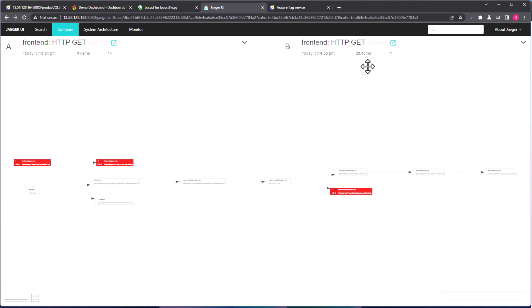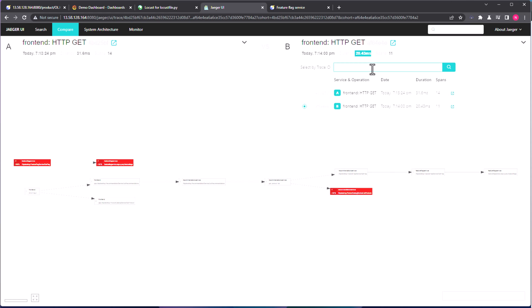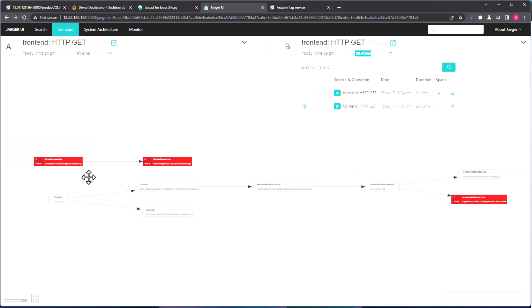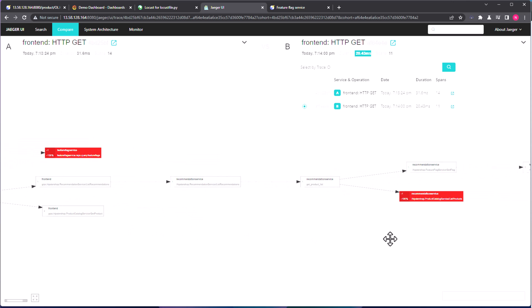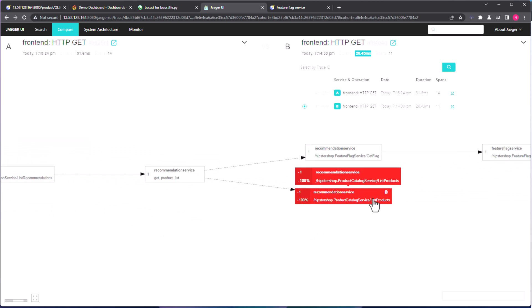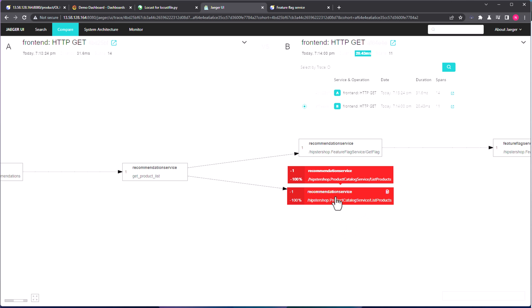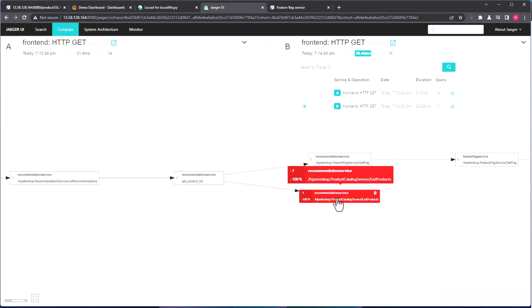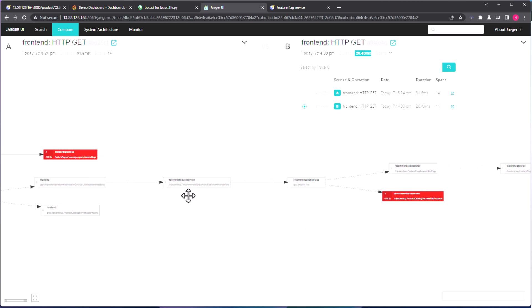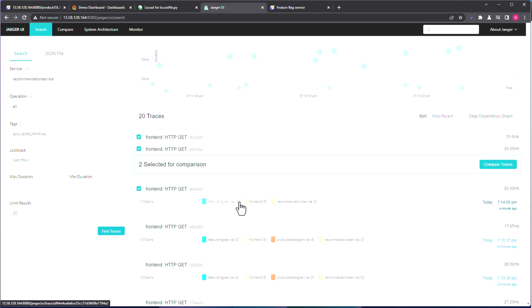So as you see here, this particular AF64E4E, the duration is 20 milliseconds. This is cache equals true. But the left side, we have cache equals false, which is 31 milliseconds. So by using the cache hit, the particular tag information, we can easily say, okay, if the cache hit is true, the performance is better because it is hitting the cache. Otherwise, the performance will be elevated because there is no cache. And it will display the difference between the two calls. So as you see here, recommendation service, which is displayed in some red color, meaning there is a difference between the two calls.